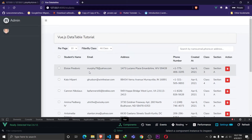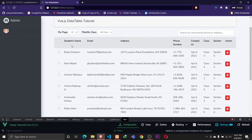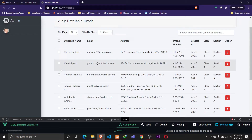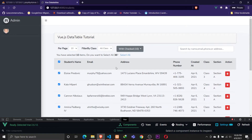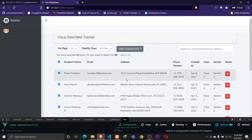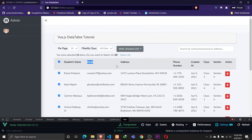In our previous video we discussed deleting single records, deleting multiple records, selecting multiple records from our table, and also selecting all the records on our database. In this video we'll be discussing the sort functionality — sorting records by multiple columns.